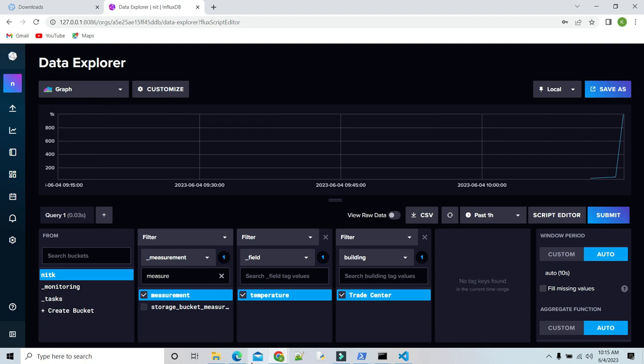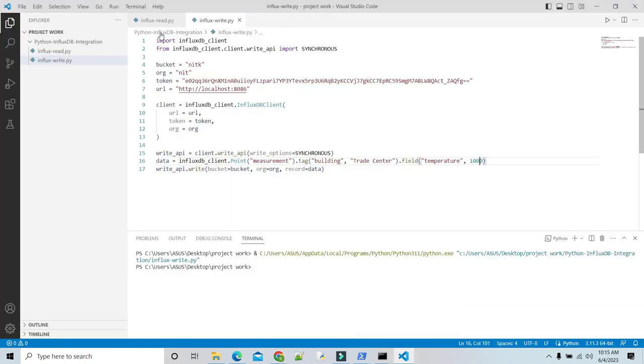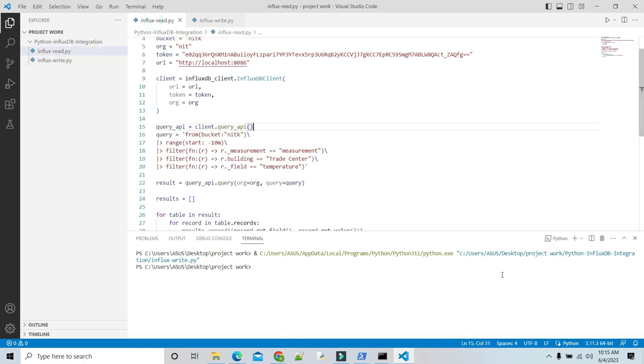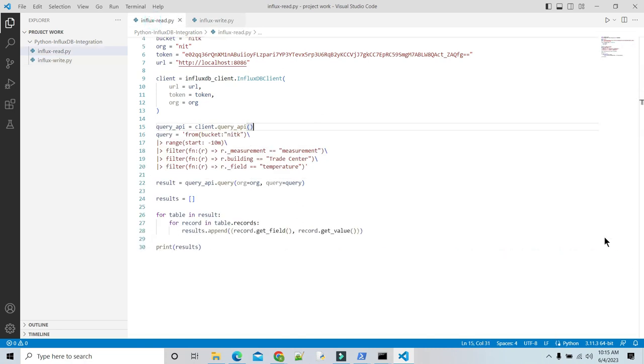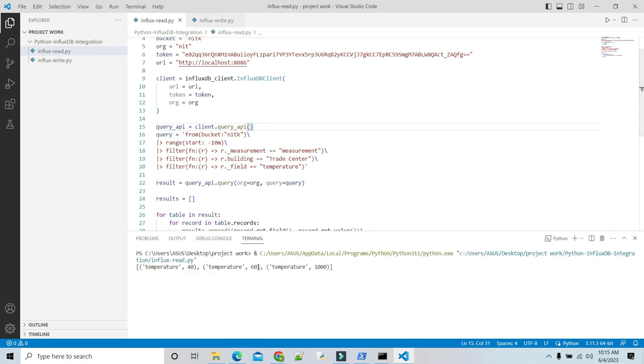Now we can read data from our file. Just delete this terminal and run. We have 40, 60, 1000. This is the thing. In create, read, update, delete, we have done two things: write and read.